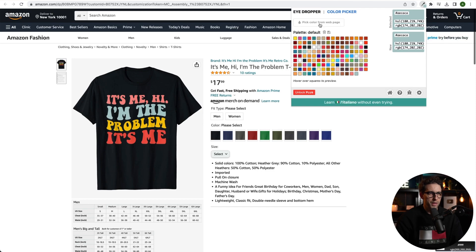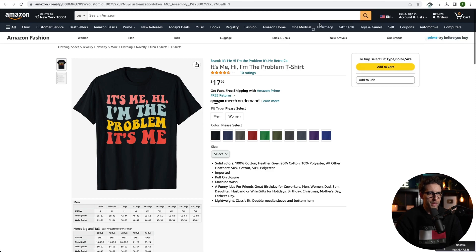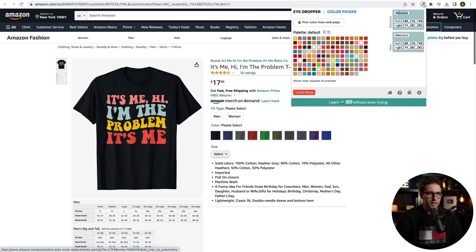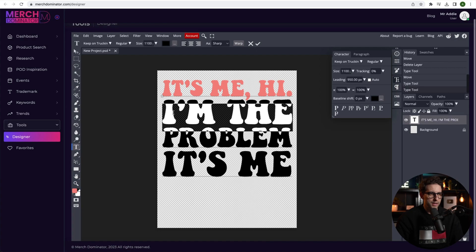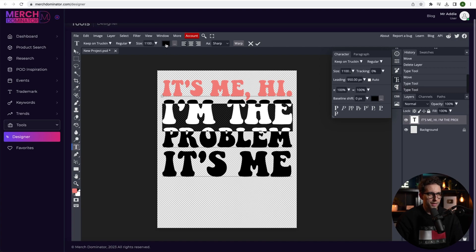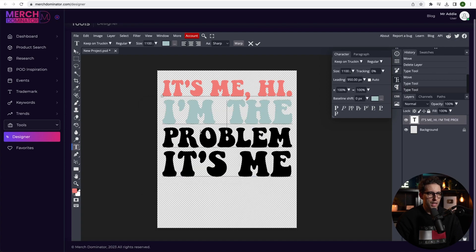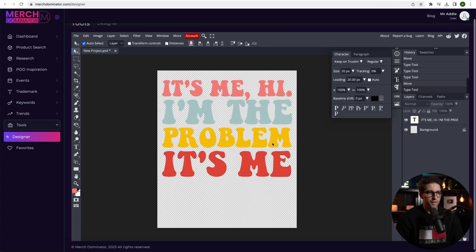Now onto the next one. Click on eyedropper. Pick color from web page. Click on it. Select the color. Copy the color code. Come over here. Select your portion that you want to recolor and then click on fill. Paste the code over here. Click on OK. And we do the same thing for the rest.